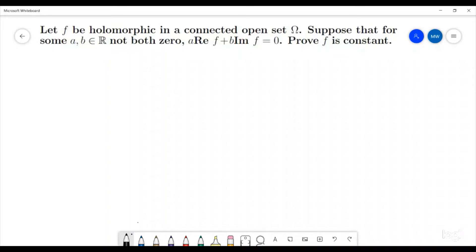Welcome to the Walton Pi. Today I'm going to go through this problem from complex analysis. We are going to assume that f is holomorphic in a connected open set omega, and we are also going to assume that for some a and b, not both zero, a times the real part of f plus b times the imaginary part of f is equal to zero. We are going to prove that f is constant.